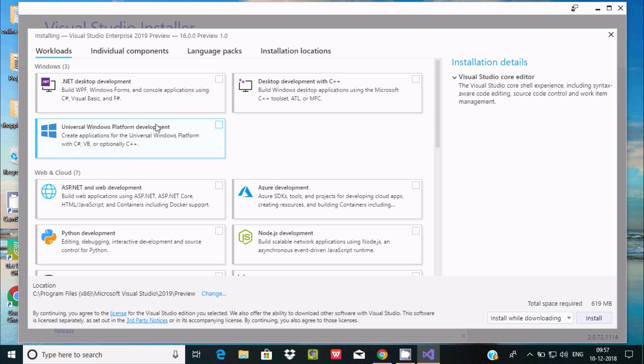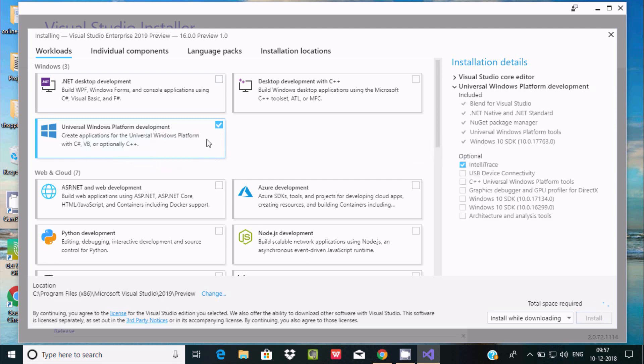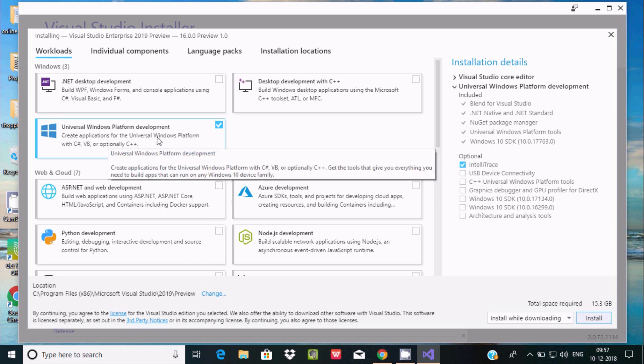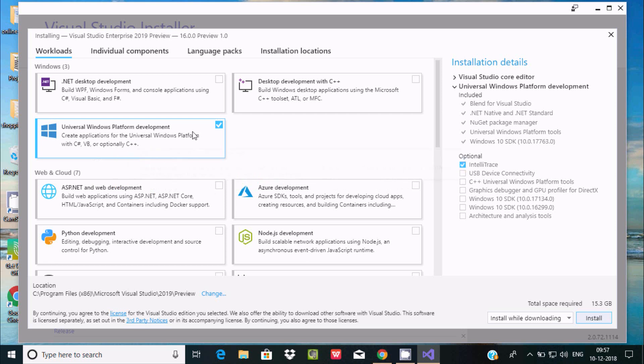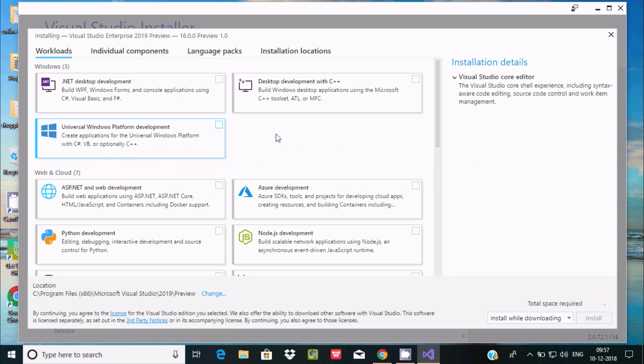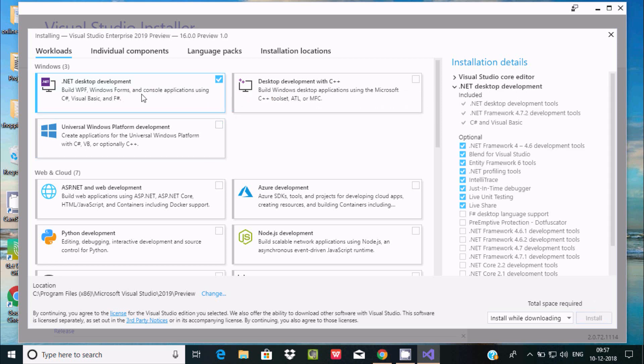If I select here this option universal Windows platform development, it's checking the size. The size is 15.3 GB because it will take all platform Windows, VB, C++, everything. Now I'm going to uncheck this one because 15.53 GB is too much. Now here I'm going to select this option - .NET desktop development with C# Visual Basic. It's checking total space. It's only 3 GB required.